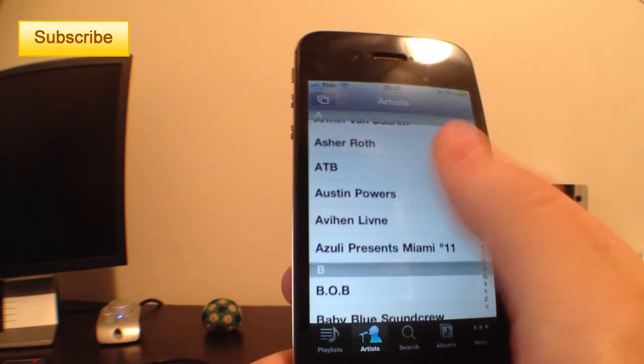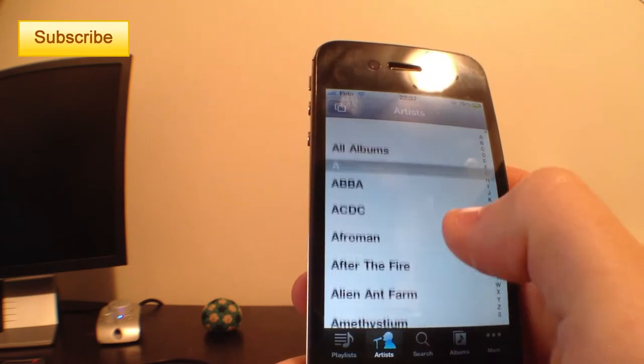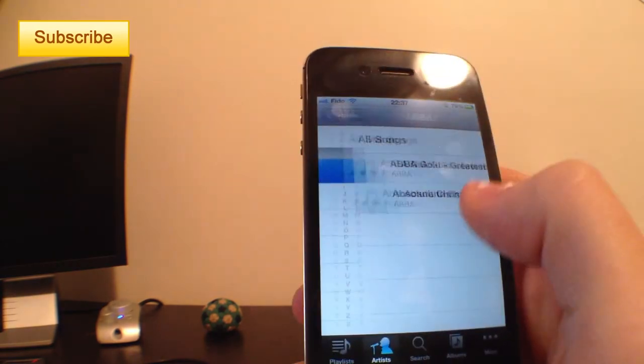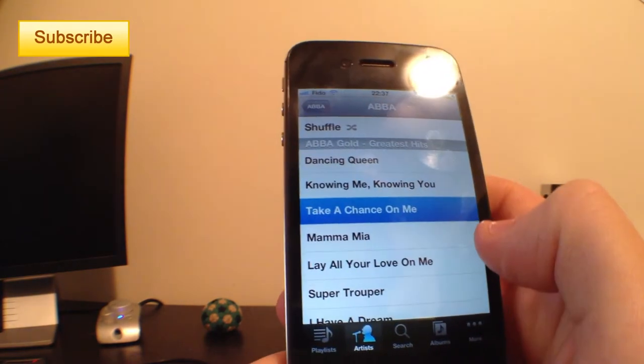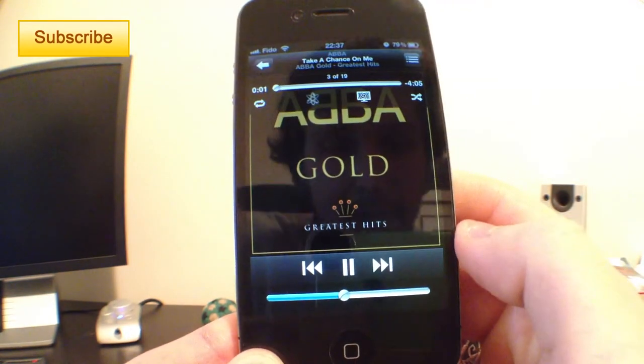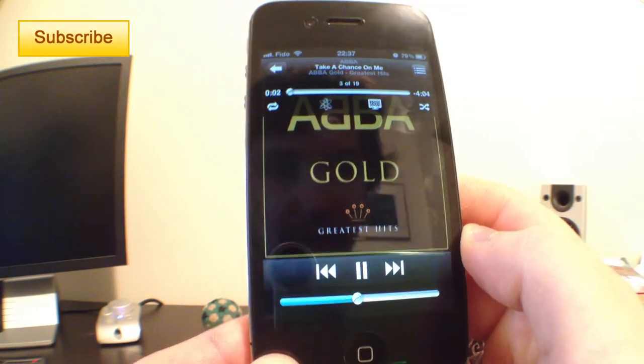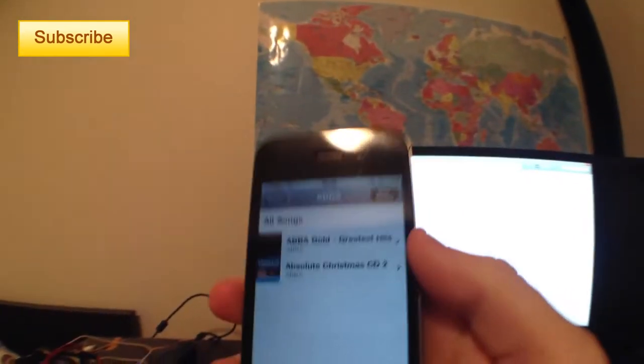So let's play some ABBA. As you can see it plays, and I should be able to change whatever song I want also.